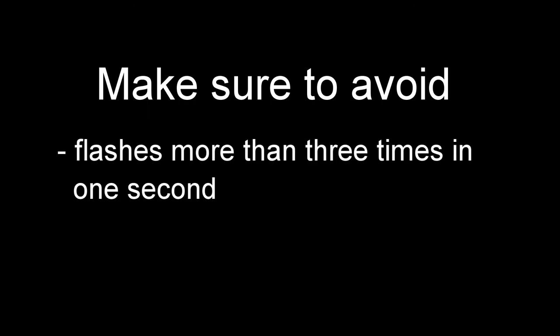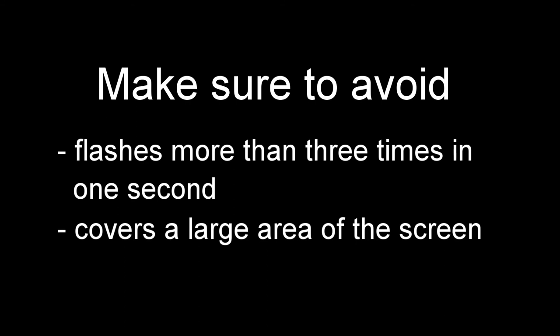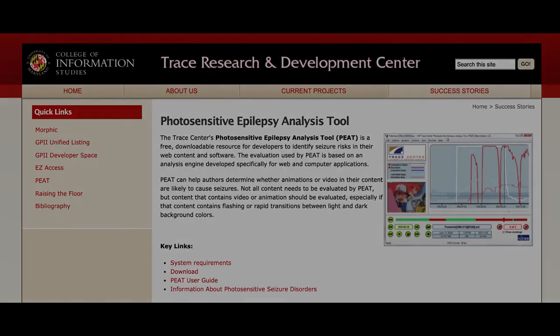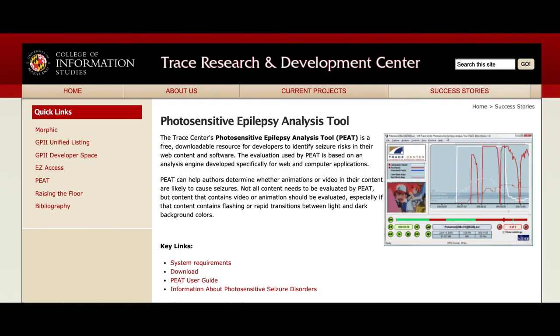Make sure to avoid content that flashes more than three times in one second, covers a large area of the screen, and is very bright. If you are concerned your media fits into this category, you can test it with Trace Center's Photosensitive Epilepsy Analysis Tool, or PEAT. This is a free tool that can help authors determine whether animations or videos in their content are likely to cause seizures.